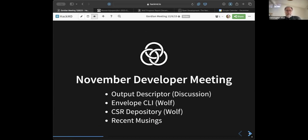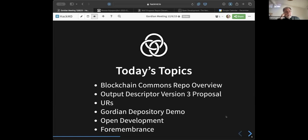Last month we had a discussion about output descriptors and some of the challenges of making them work in the CBOR ecosystem, as well as some discoveries as we evolved them. That also led to discussions about the Envelope CLI and initial discussions on CSR reporting, plus some recent articles published at Blockchain Commons. Today our agenda is to talk more about the Blockchain Commons repo, more on output descriptors including a specific proposal we'd like your feedback on, a brief demo of the Gordian Depository, and if there is time, open development.